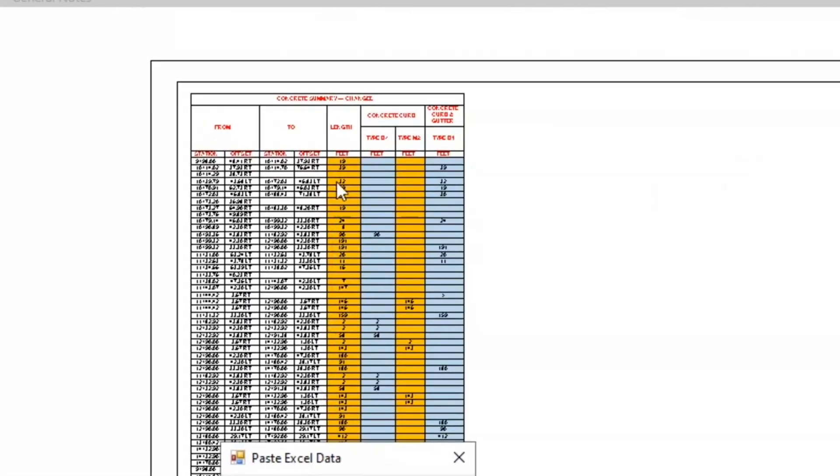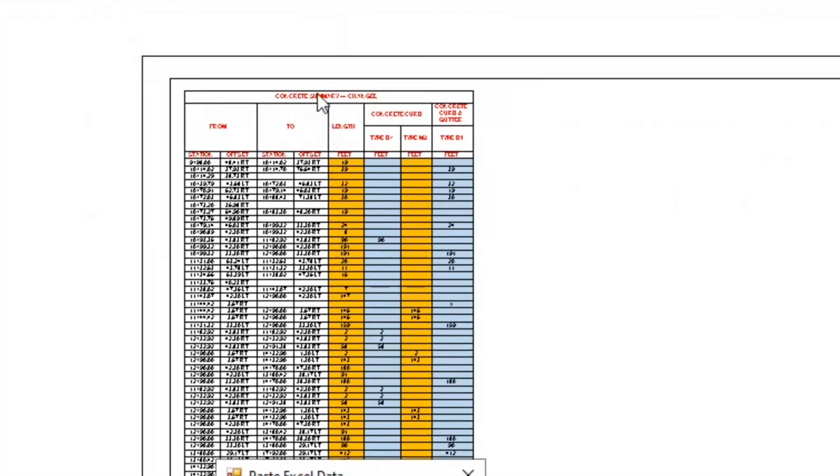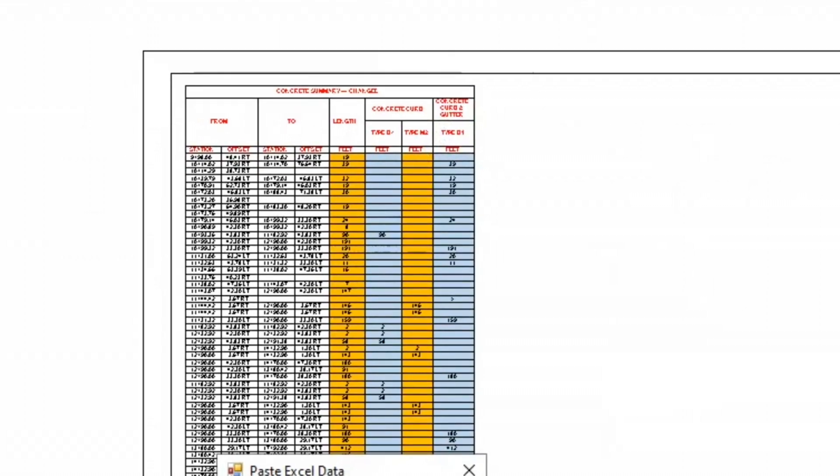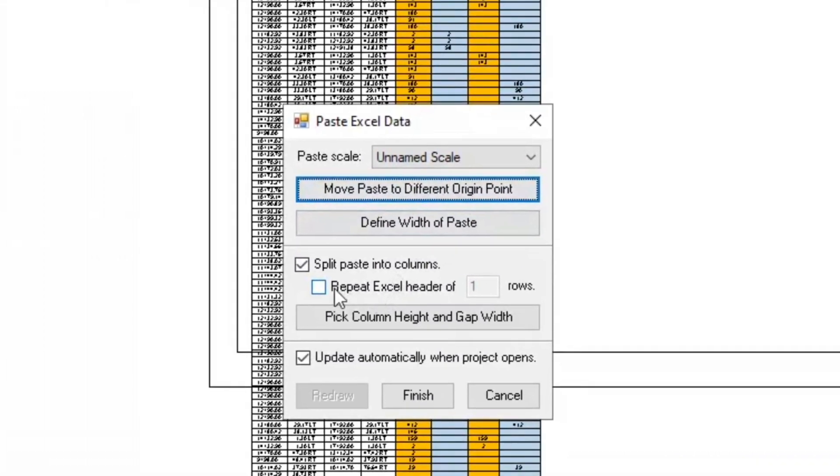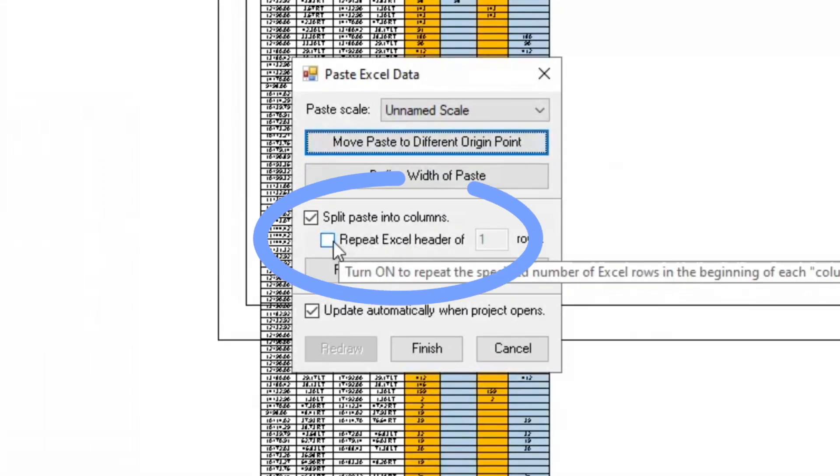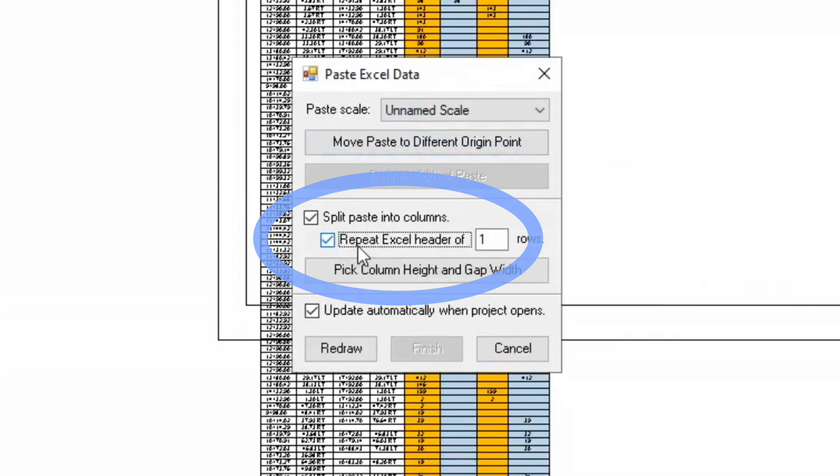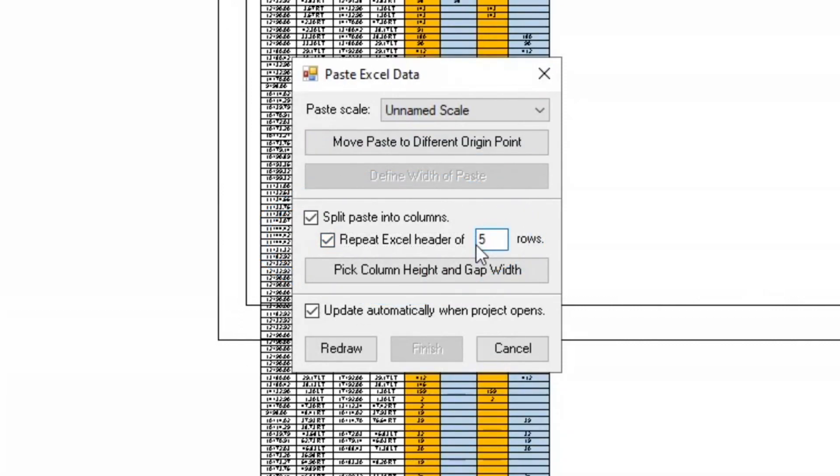And you'll notice there's a header here. I just want to point that out. And this is five rows high. And so we want to repeat those rows. You don't have to do that. But when you have something like this where you've got a summary, sometimes you want to see the column headers in each column.